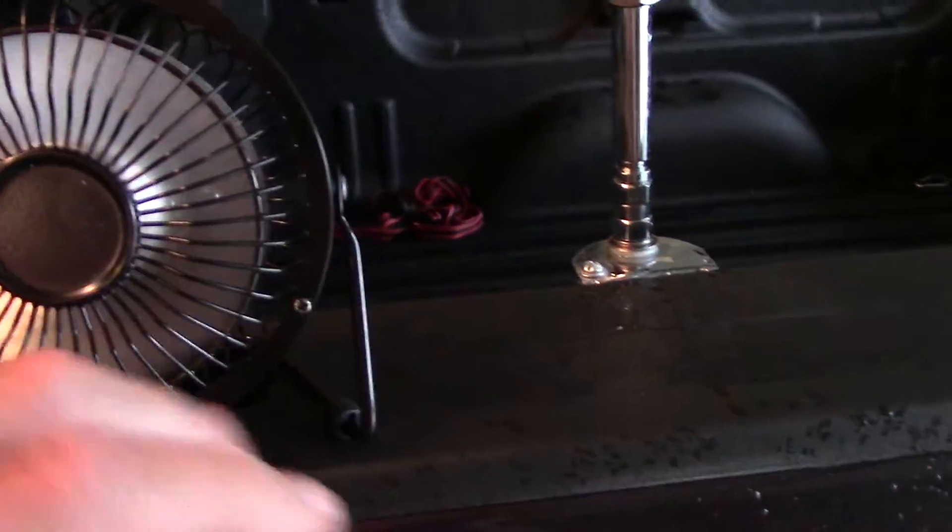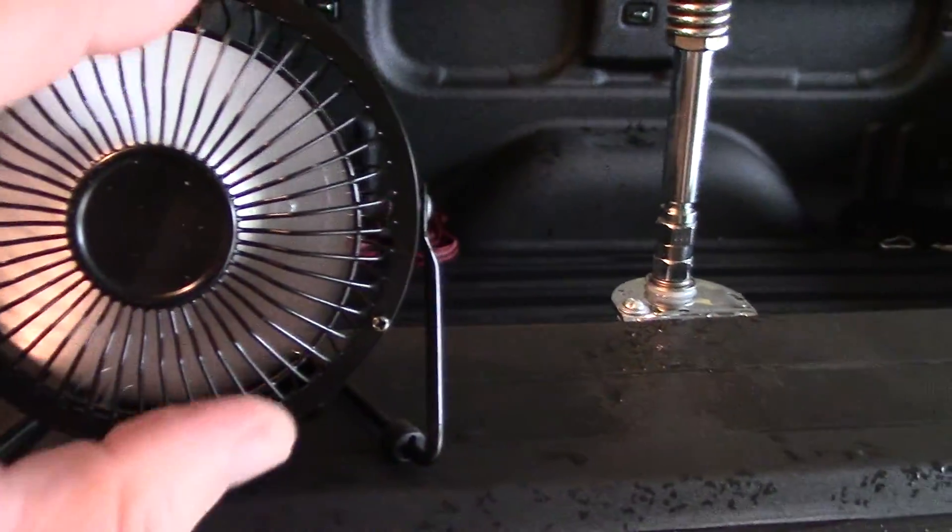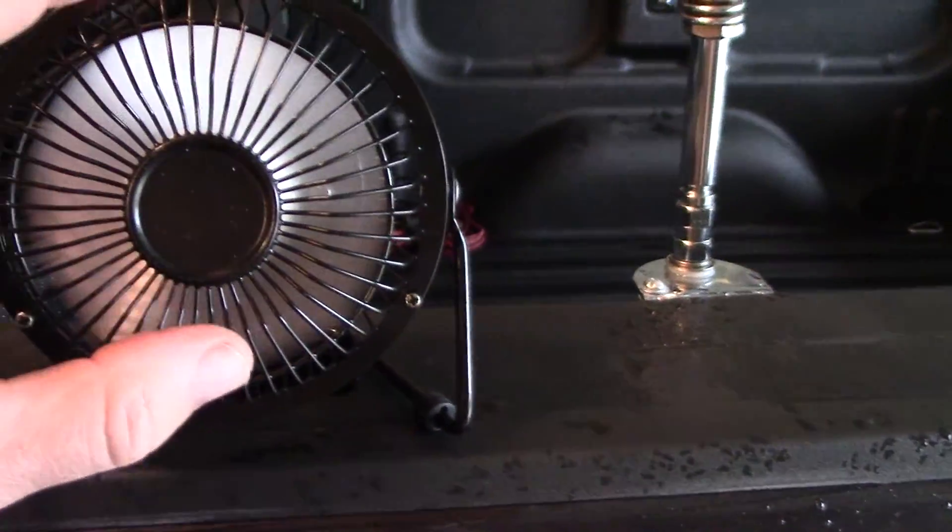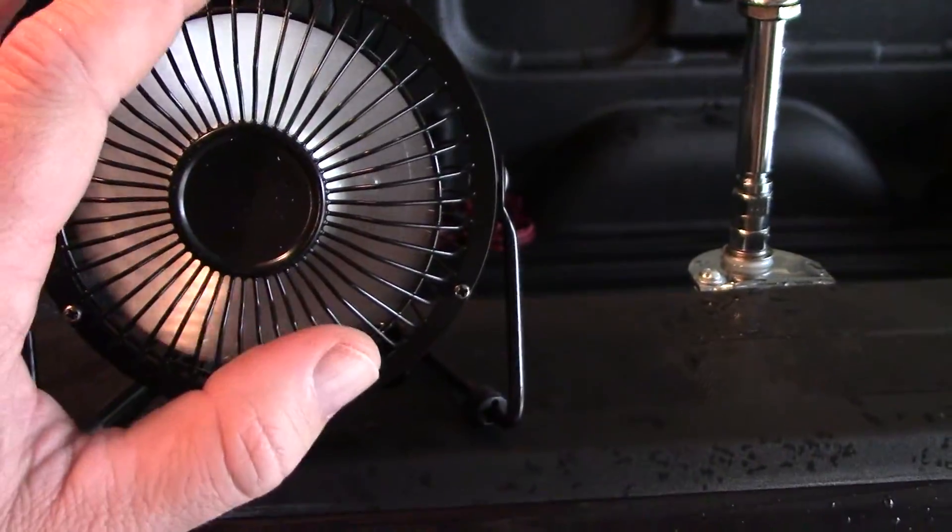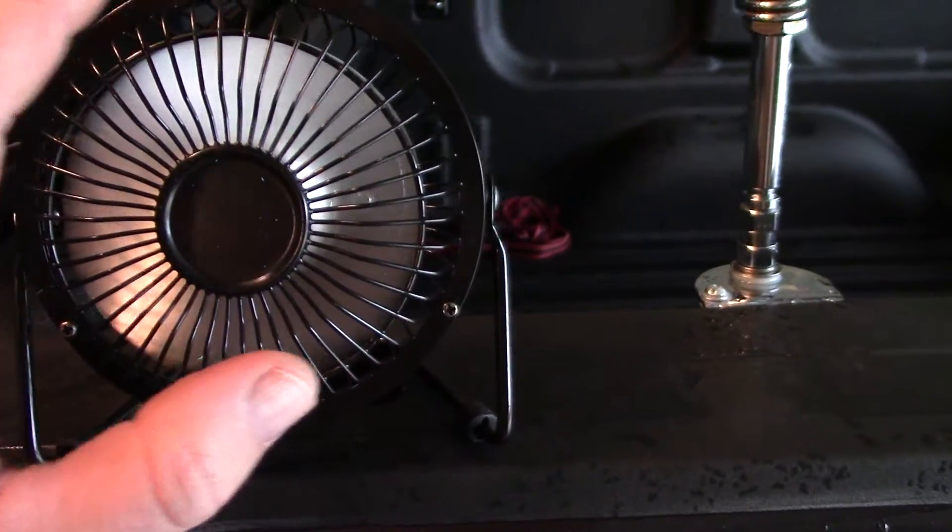And it puts out some air. I mean, compared to that little box fan, computer box fan, this thing is a lot of air pushing through here.